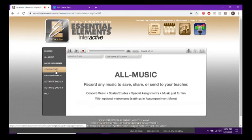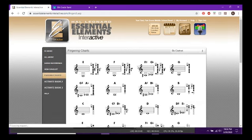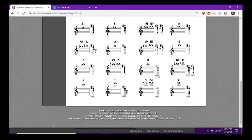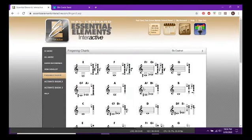EE Music is for book music; All Music is for other music. View Song List lets you pick from all your book songs. Fingering Charts is just like the fingering chart in the back of your book.